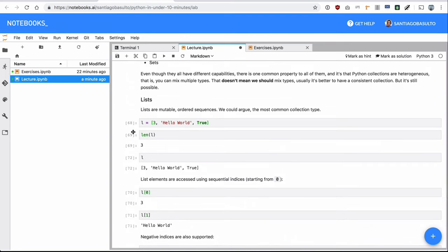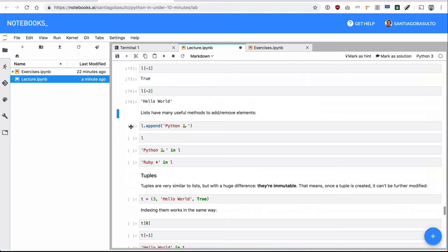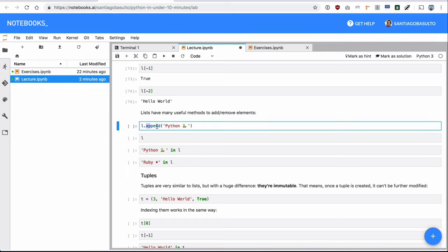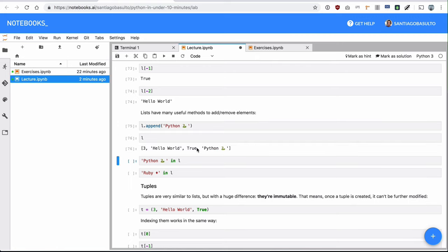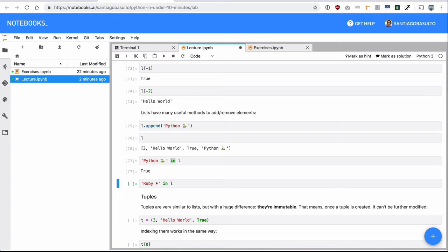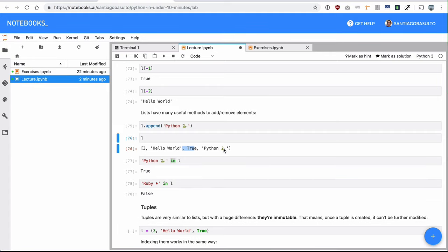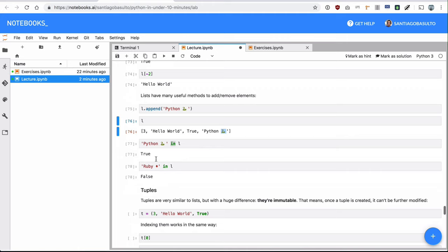Lists are mutable, and they are ordered. So for example, all the operations will add things to a list will also have a component of order. I'm going to add this thing and I want to add it at the end. So I'll be appending it. And now my list will have this string at the end. I can check if an element is part of a list with the in operator. Python in L, Ruby in L is of course false, because I don't have a Ruby in here.